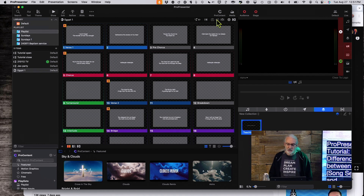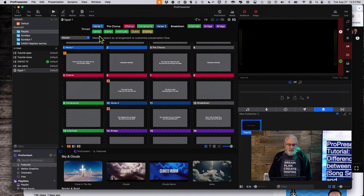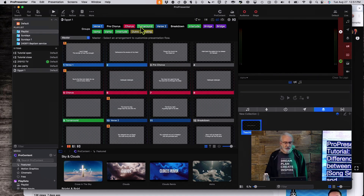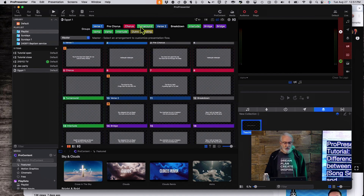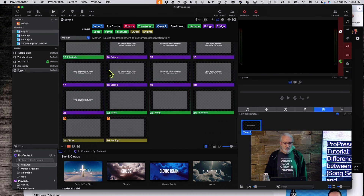Another difference is if I go to Arrangements right here. Notice that we've got multiples of a couple of things — I've got multiple bridges here and multiple vamps here. And they have arranged this a little bit differently.